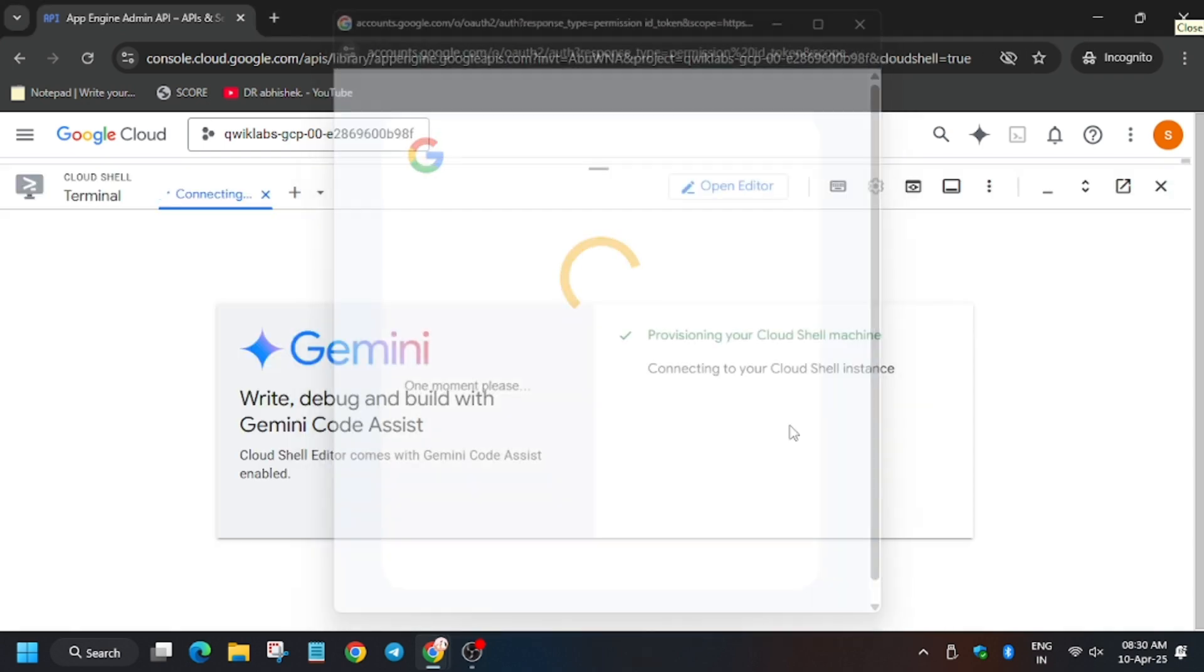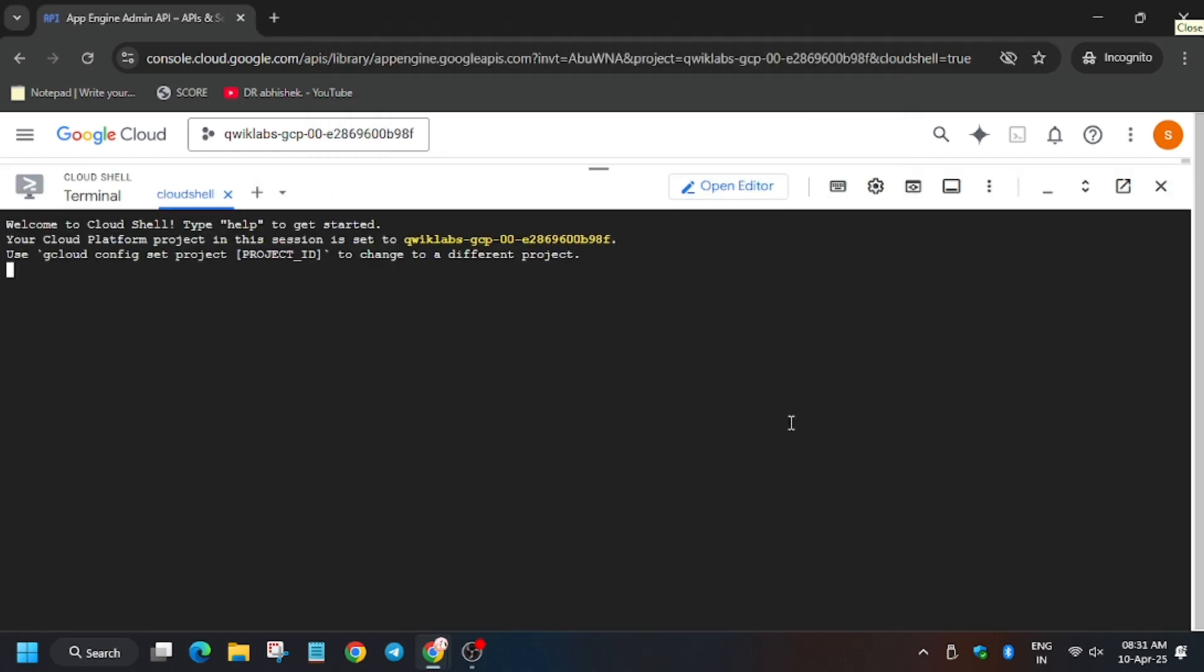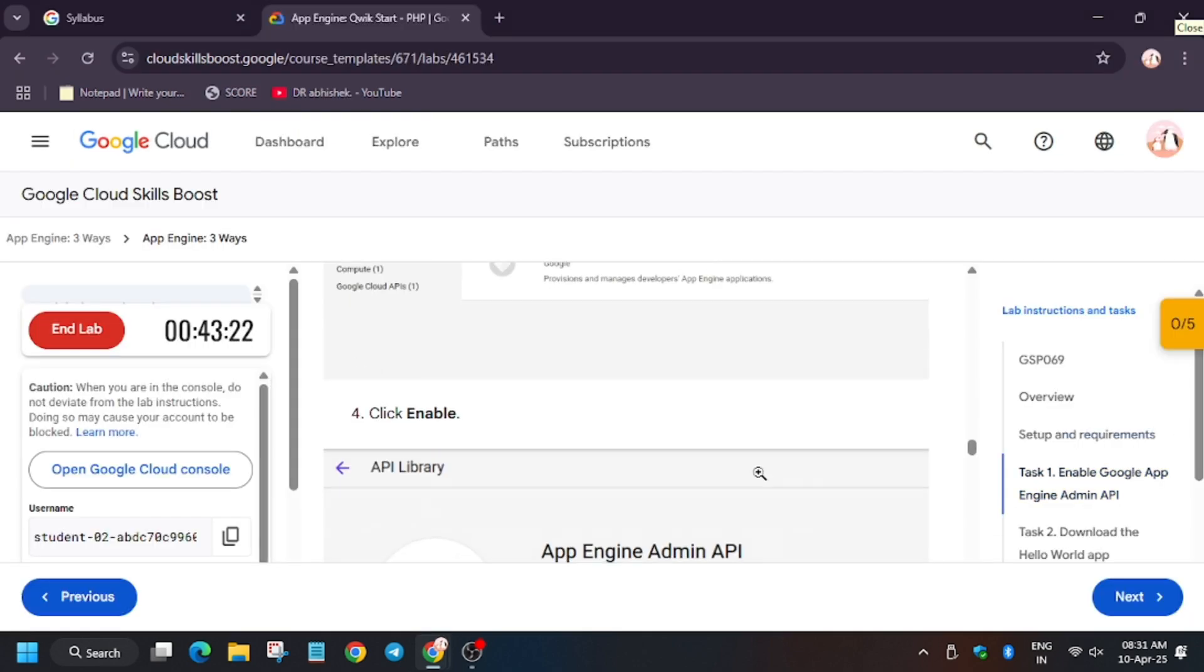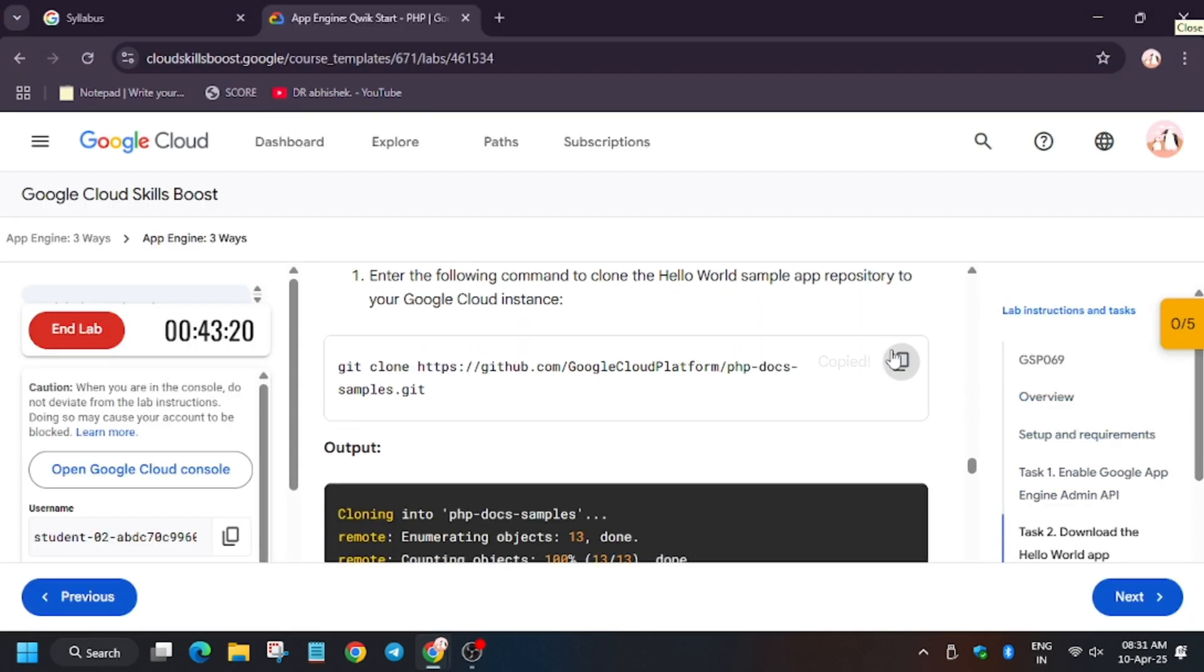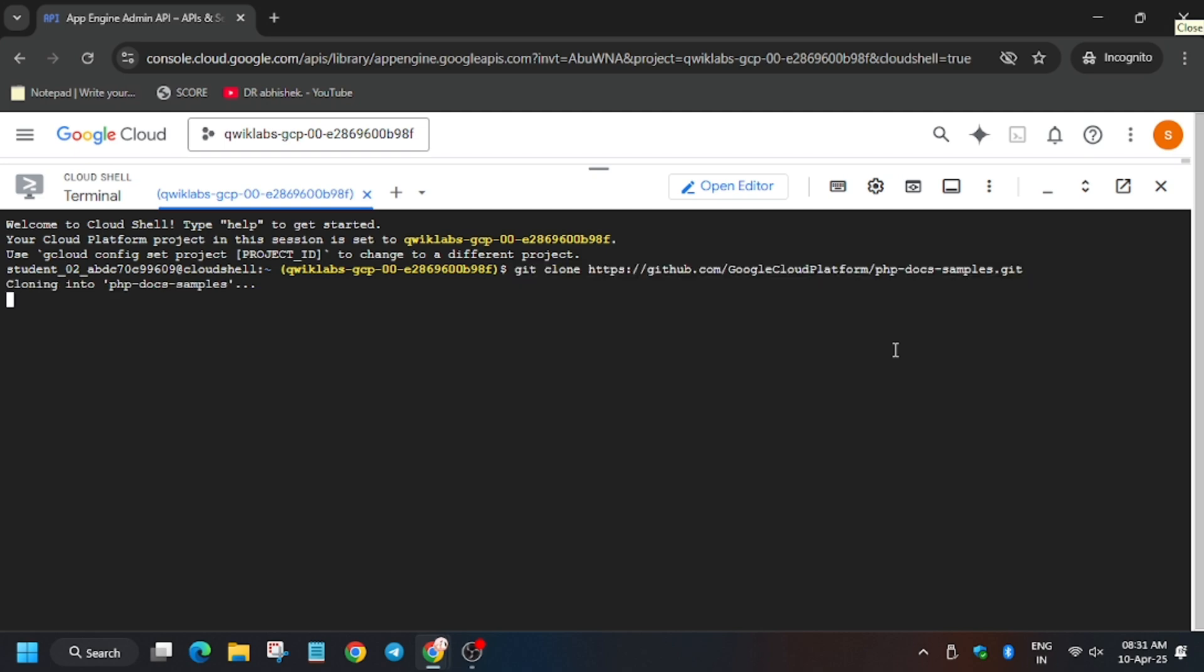Click on Continue and Authorize in case if it's asked. Now we have to set the region. So first of all, setting the region. Now first we have to clone the repo, so let's clone the repo.